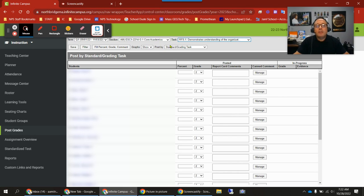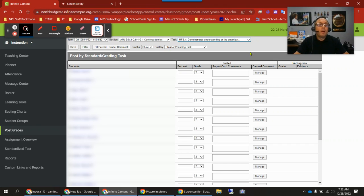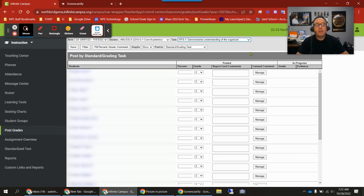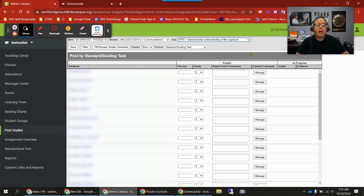It's not as finicky, or should not be as finicky as iPass was, where I've heard teachers say they've had to hit save, log out, log back in, hit save, log back, log back in. You should not have to do that at all. You should just be able to hit save and go throughout. Let us know if you have any issues with that.